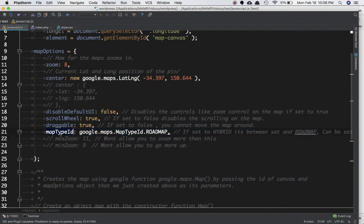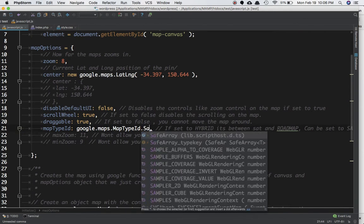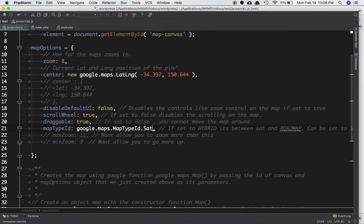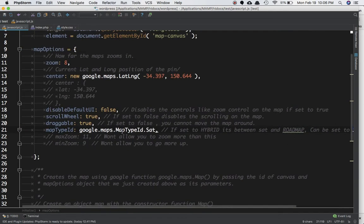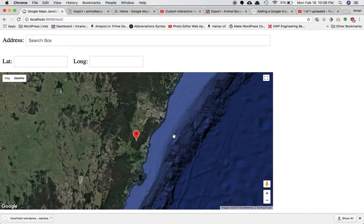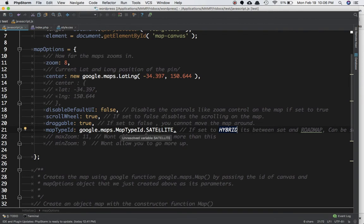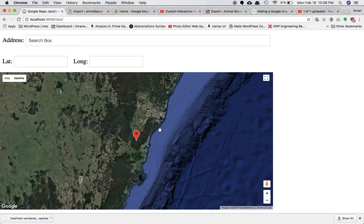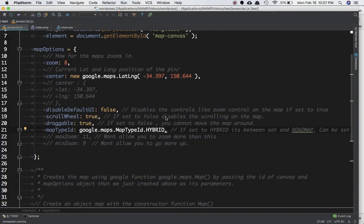The mapTypeId property controls the map view. If you set it to google.maps.MapTypeId.SATELLITE you get a satellite view. Setting it back to ROADMAP gives the standard road map. Setting it to HYBRID gives a mix of satellite imagery and roadmap labels, as you can see when refreshed.